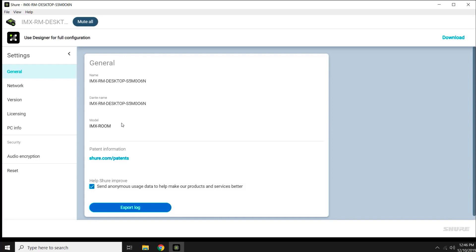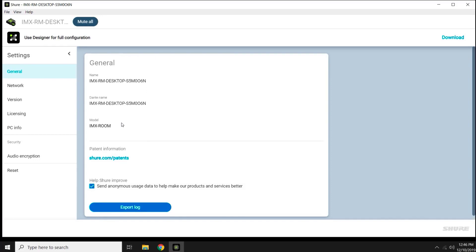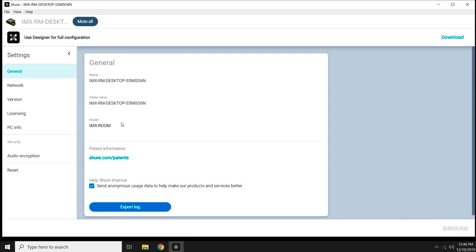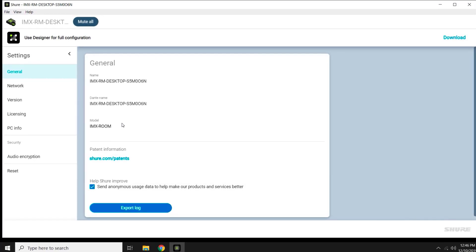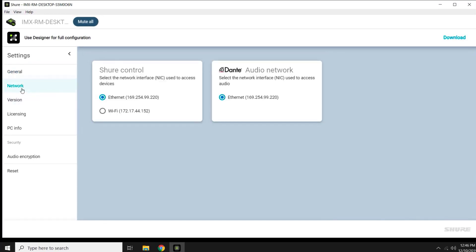You're able to see the device name and model number of the product. You see Network Settings, which is helpful when troubleshooting discovery issues with Designer.